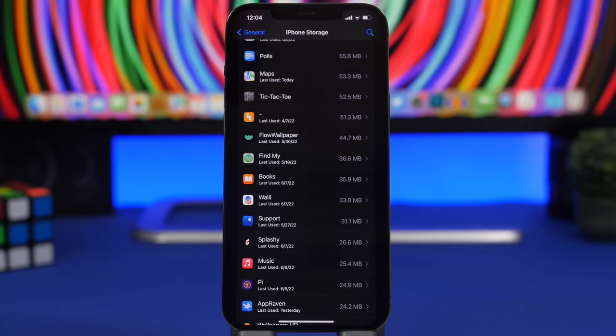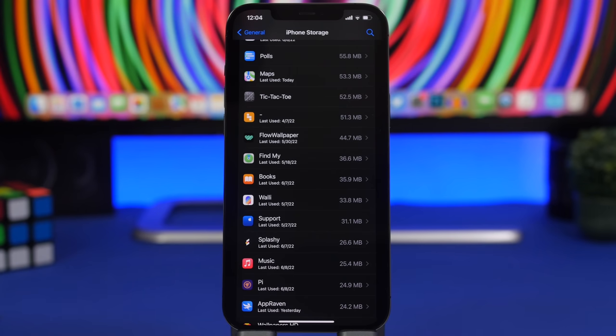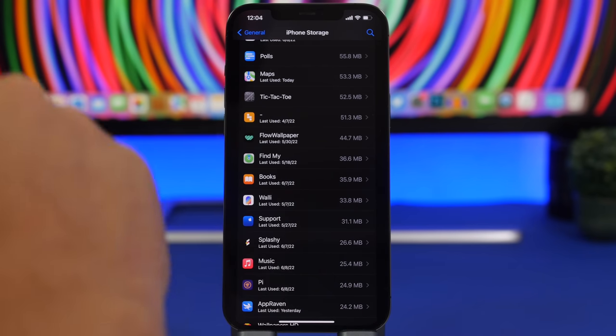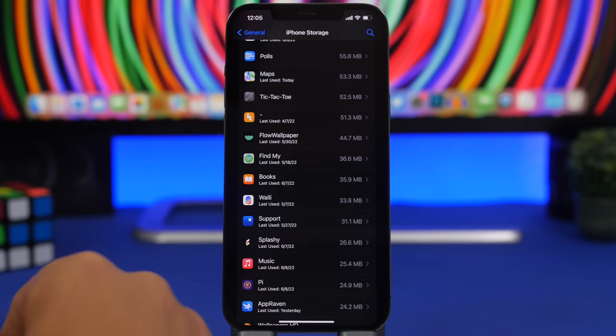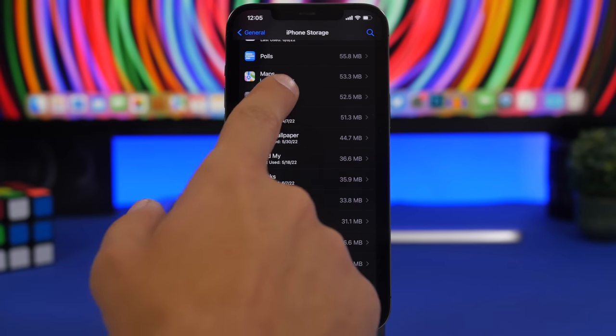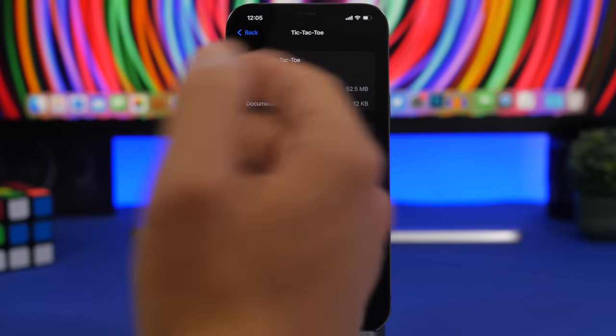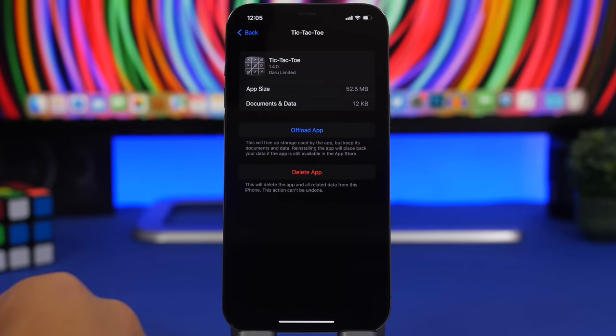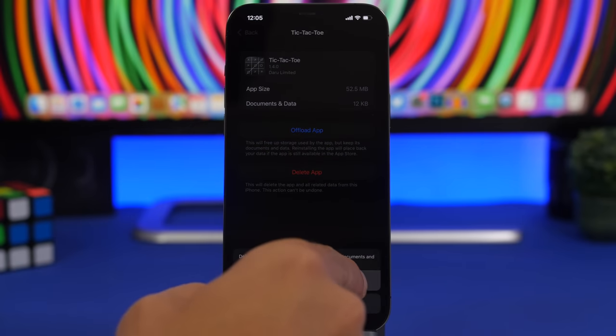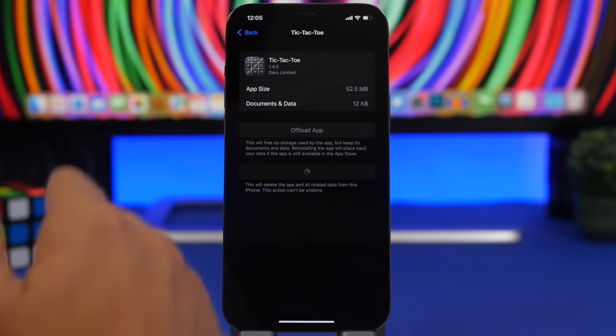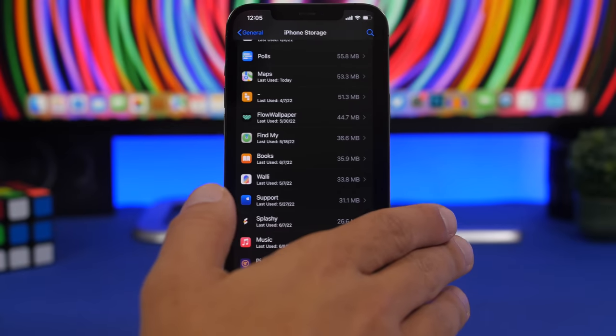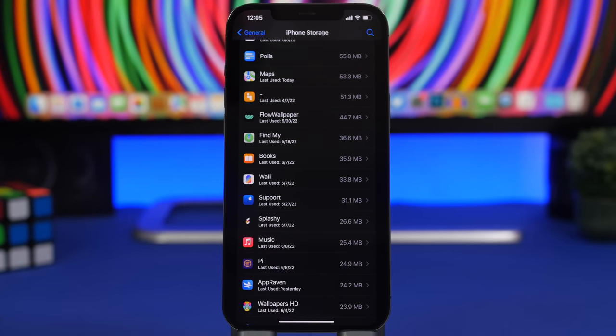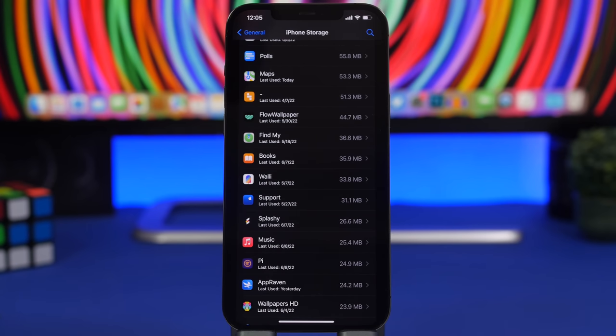You go to settings, general, iPhone storage and here I have Pulse and tic-tac-toe which is a game that you can play on iMessage. Now the really interesting thing about this is that once you install these apps on your device they don't show up on the home screen and you won't have a way to remove them. The only way to remove them from your device is by going to the iPhone storage settings.